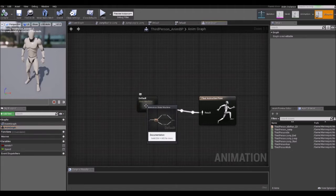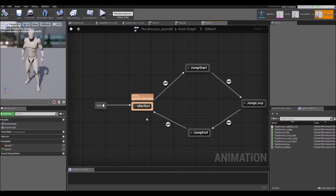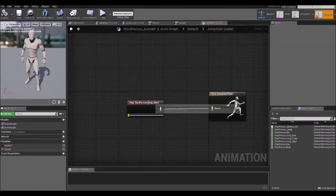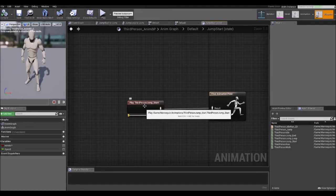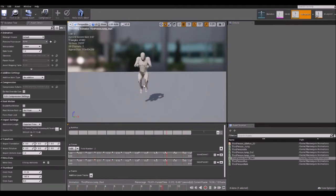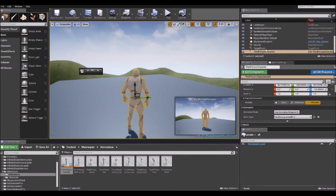If you double click on the state machine, you see a couple of boxes which represent the different states the character can be in, and each one contains animation sequences for that state. For example, if you click on Jump Start, you see there is an animation sequence, and if you double click on that you see the starting part of the jump animation contained here.